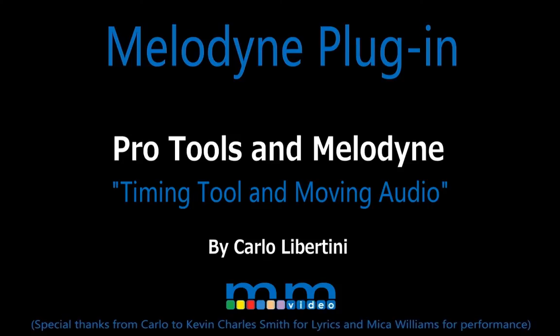Let your imagination run wild and enjoy the benefits of such powerful editing features presented to us by the amazing program Melodyne here in Pro Tools. My name is Carlo Libertini and thanks for watching.